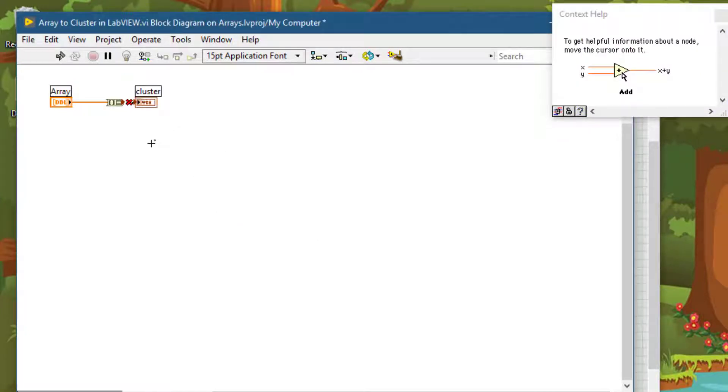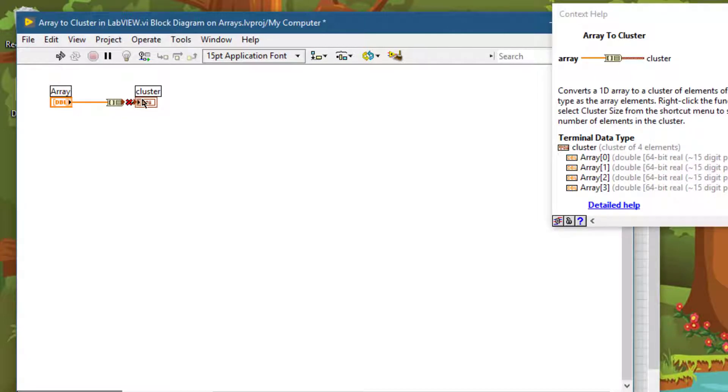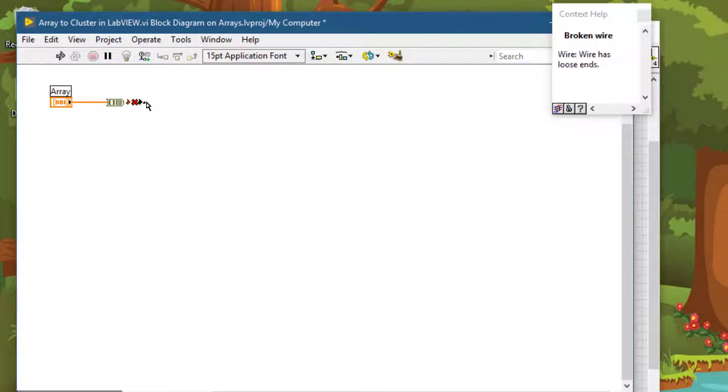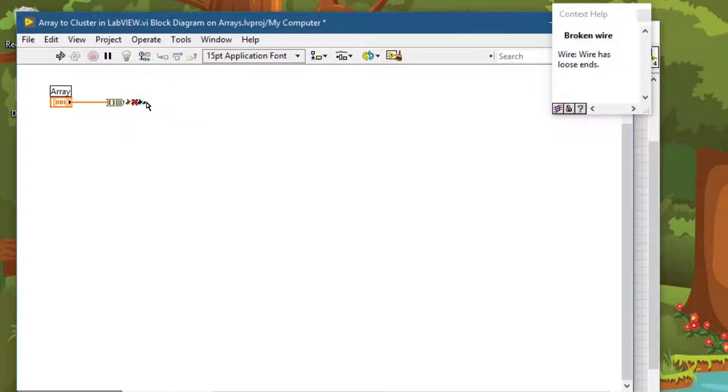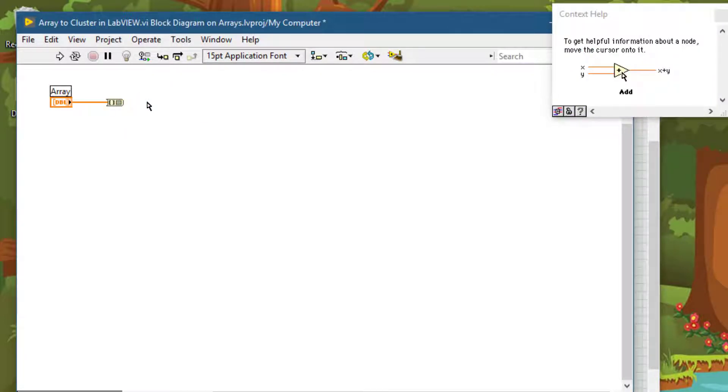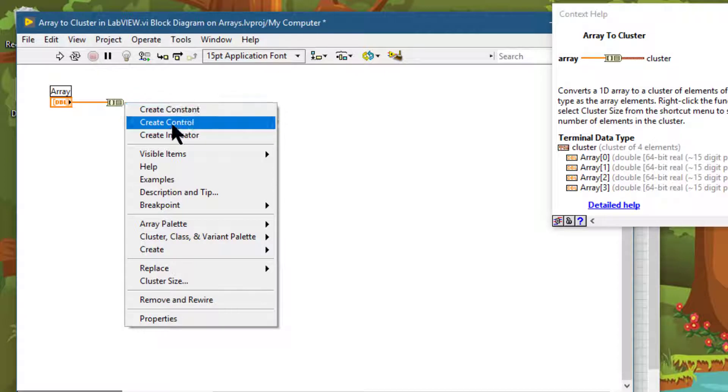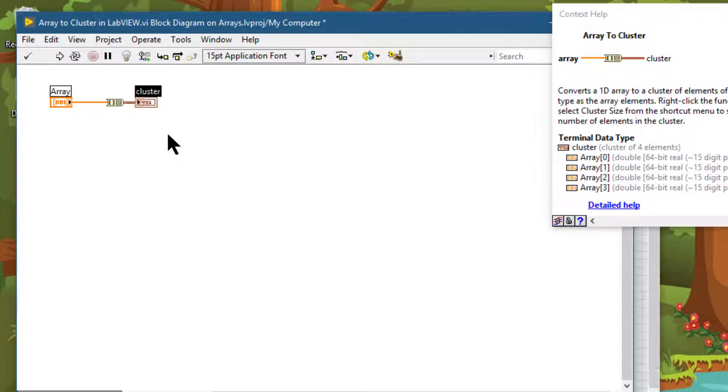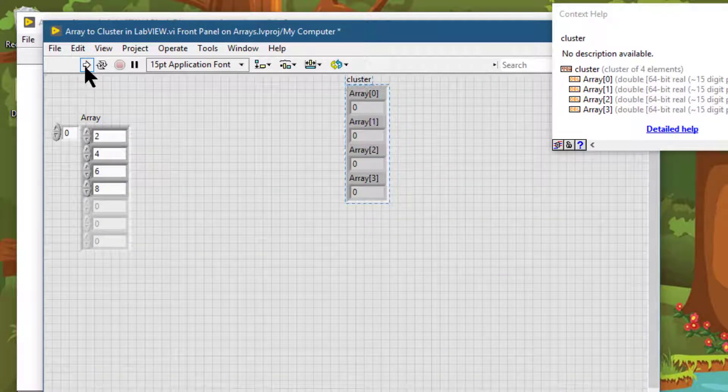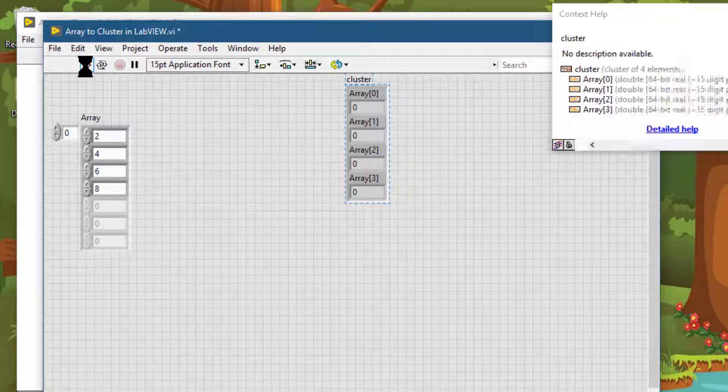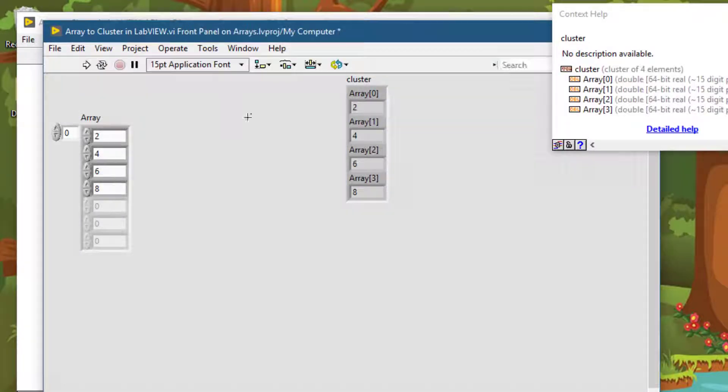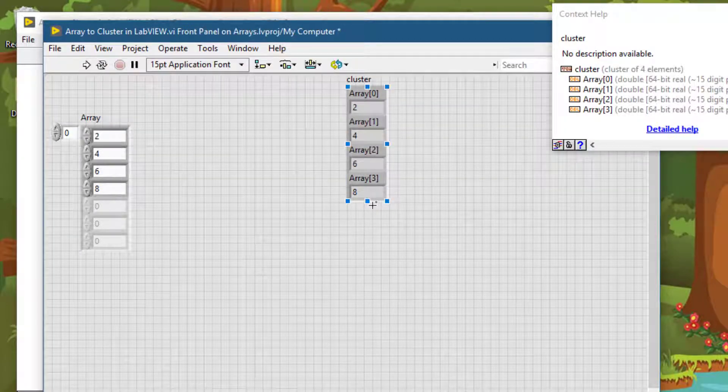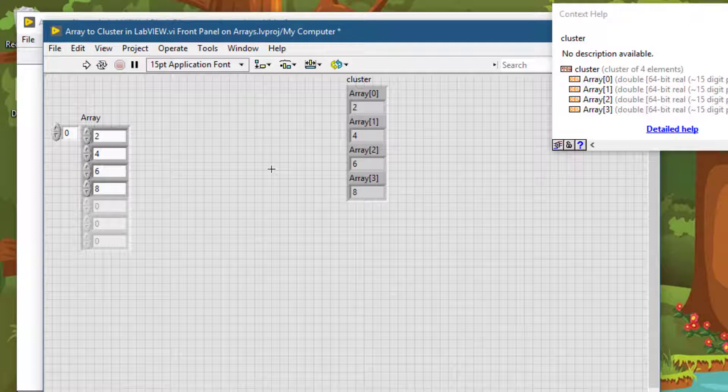And now our cluster is broken. Why? Because we are sending it a cluster of four, but the input is a cluster of nine. Let's delete it and recreate it. Let's run it. And there we have our cluster.